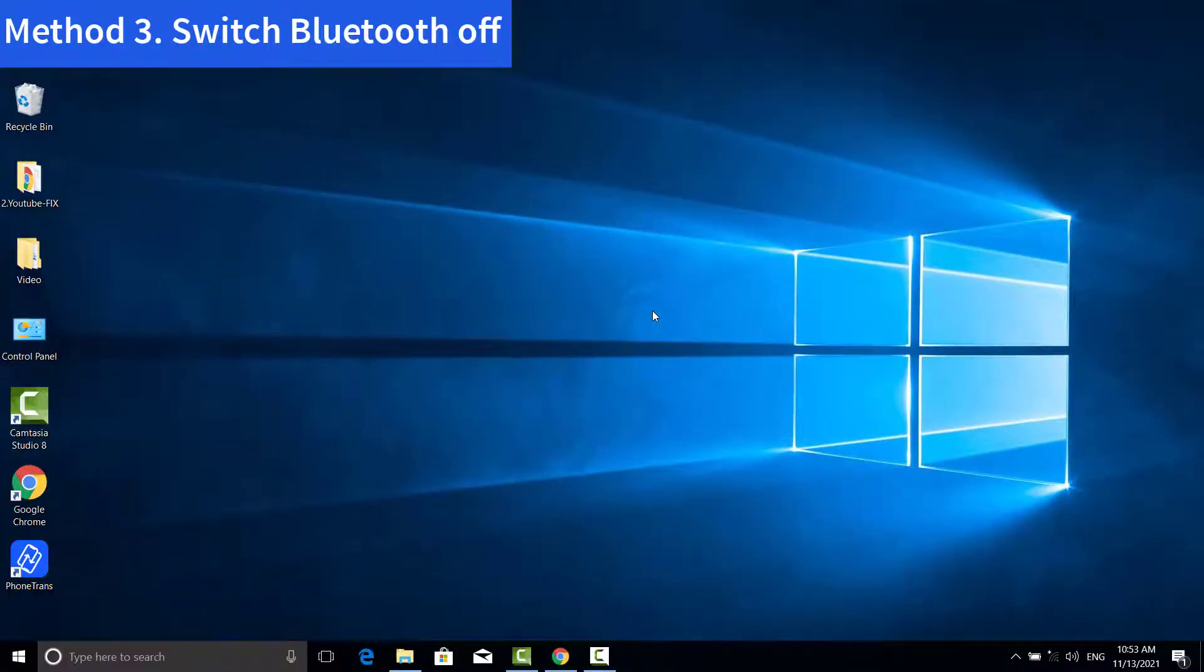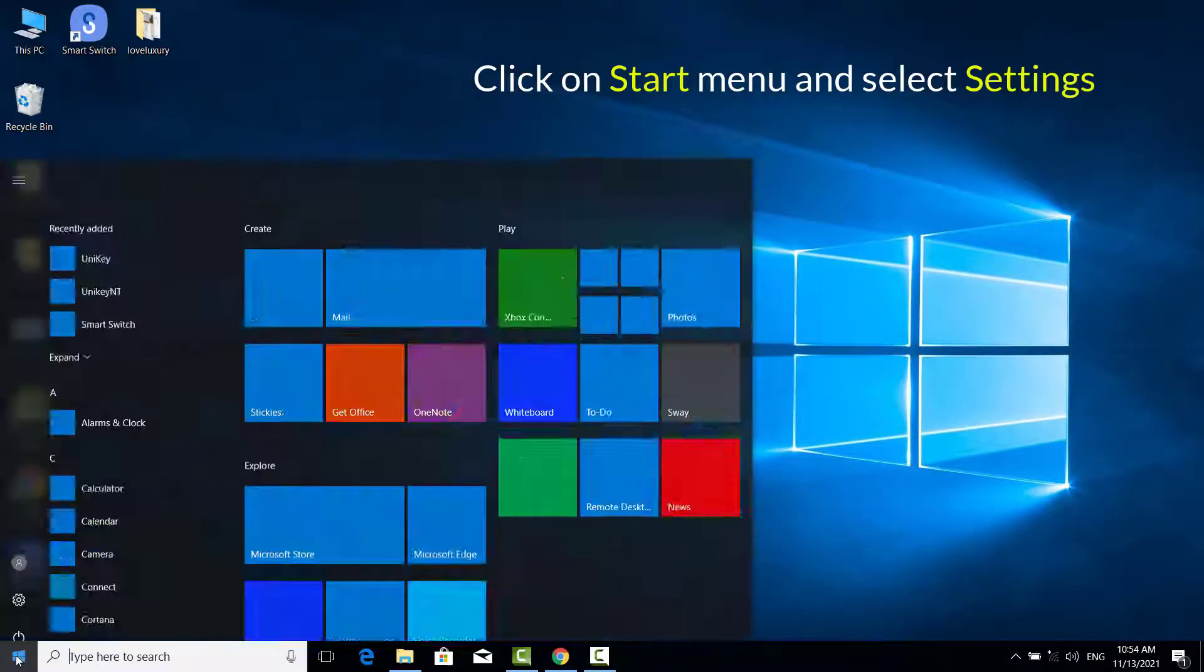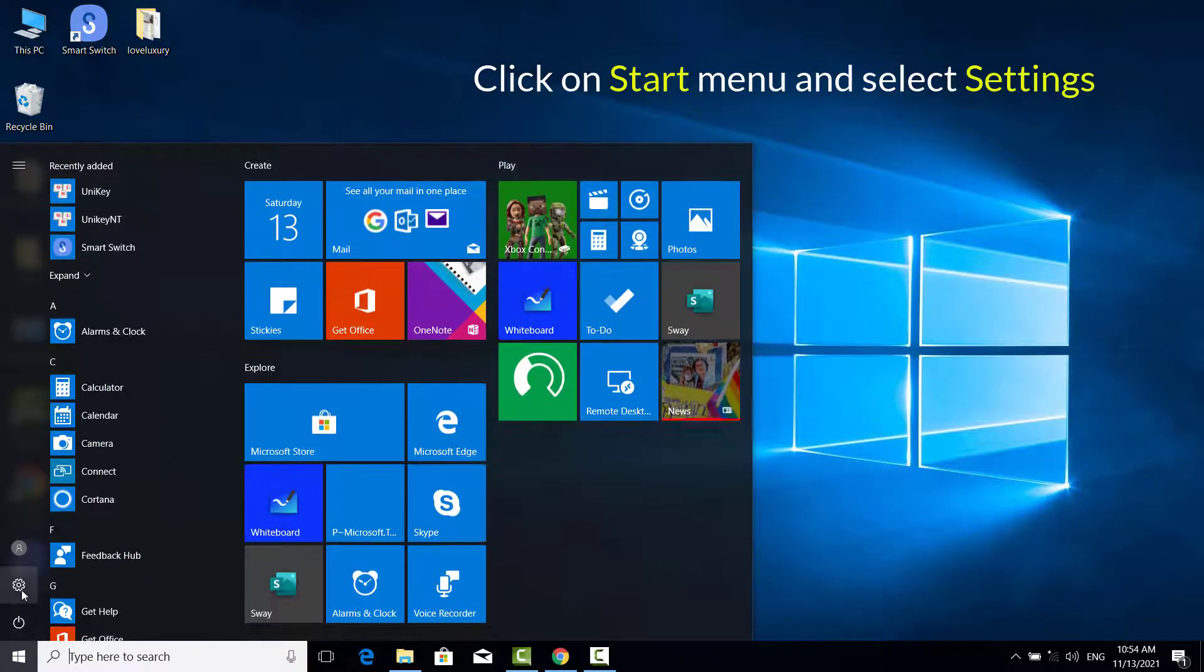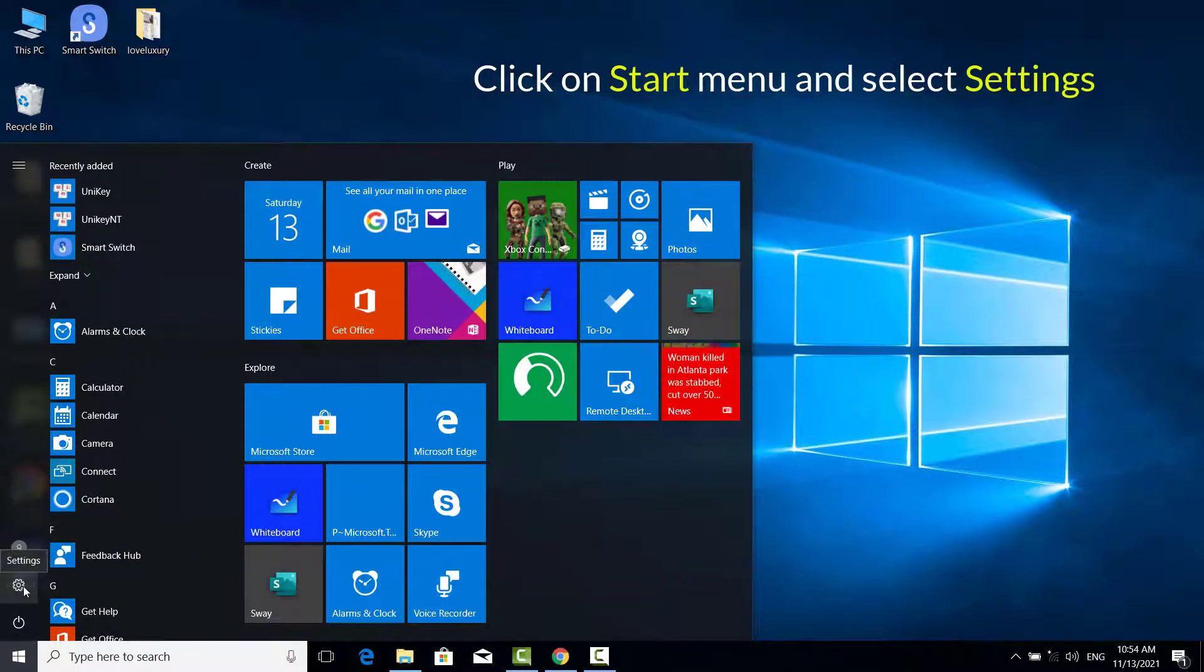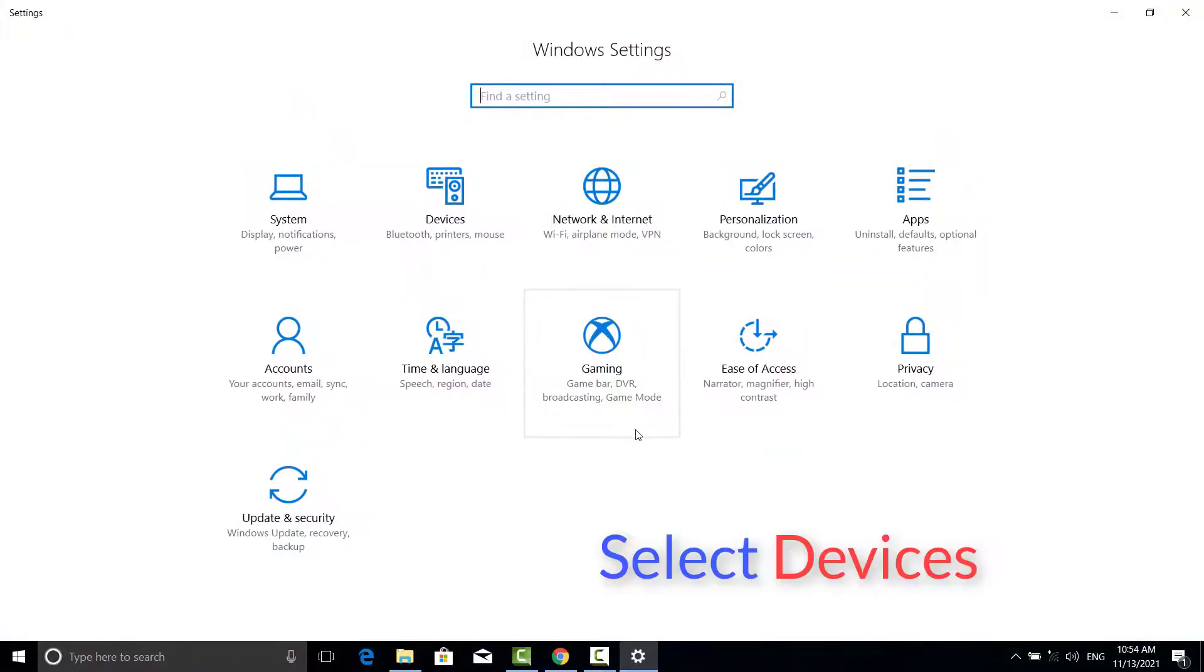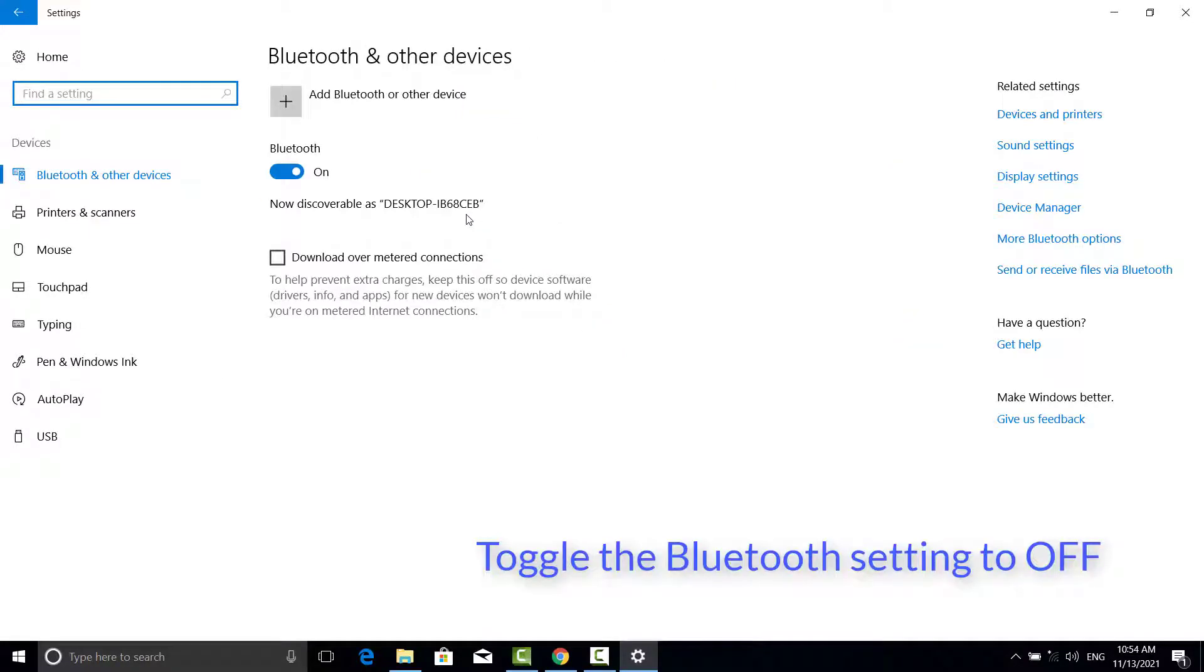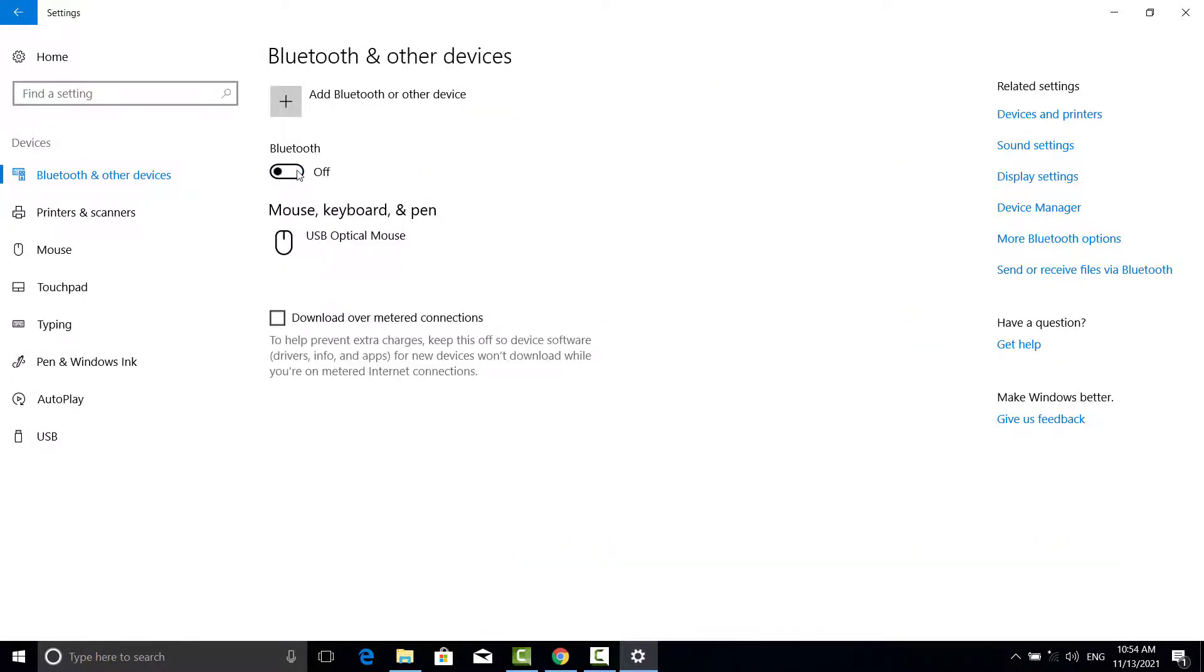Method 3. Switch Bluetooth Off. Click on Start Menu and select Settings. Select Devices, then toggle the Bluetooth setting to Off.